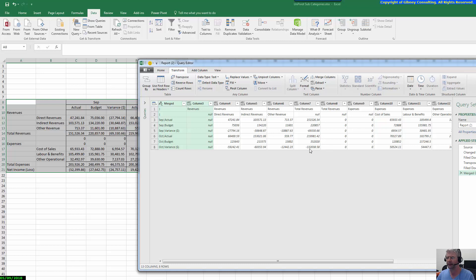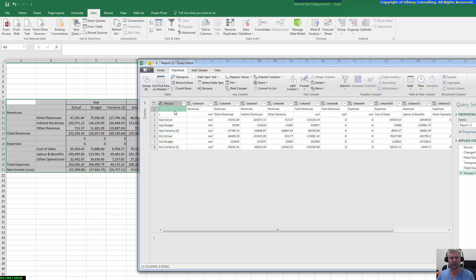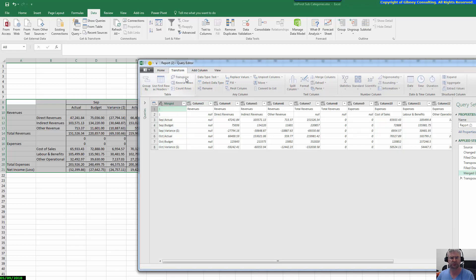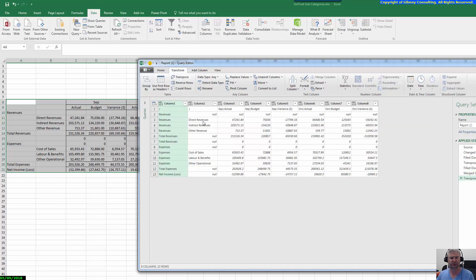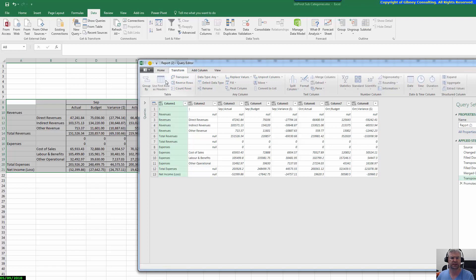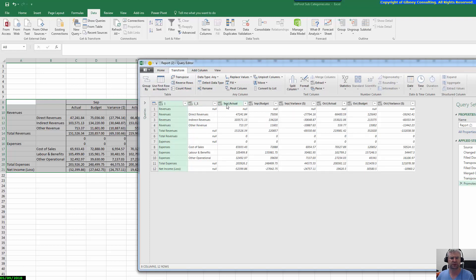The next thing we want to do is flip it back again — transpose the rows and columns around once more. So I click Transpose and it turns things back the other way. Now we've got our account classification and our scenario and periods merged in this top row. The very next thing is to use the first row as headers — clicking 'Use First Row as Headers' moves those up. Now 'September|Actual' and 'September|Budget' are in the header row.